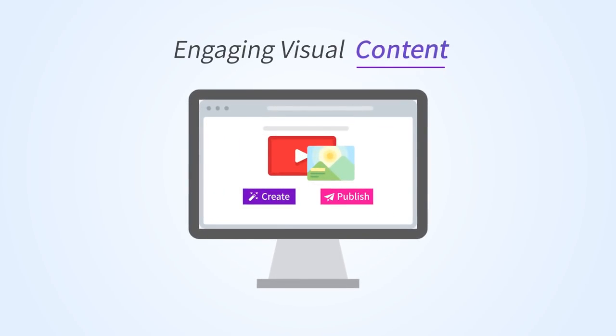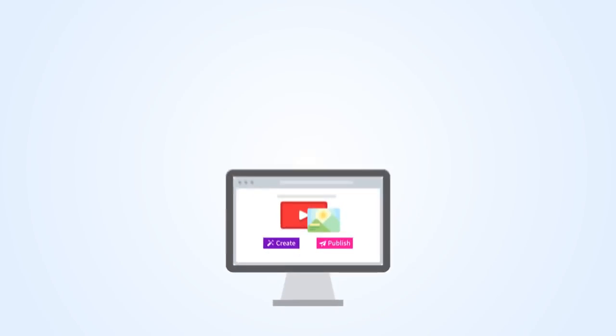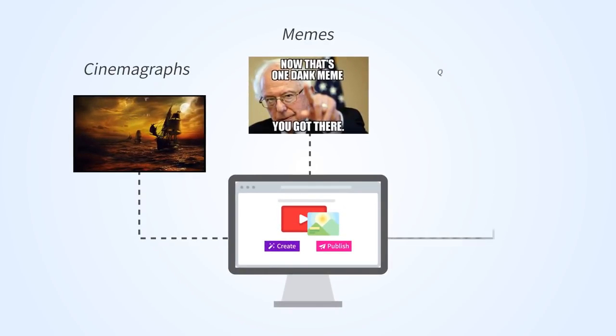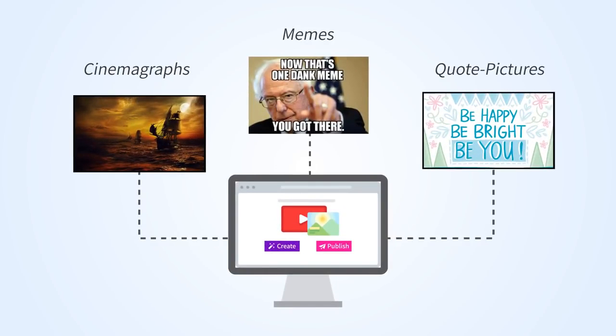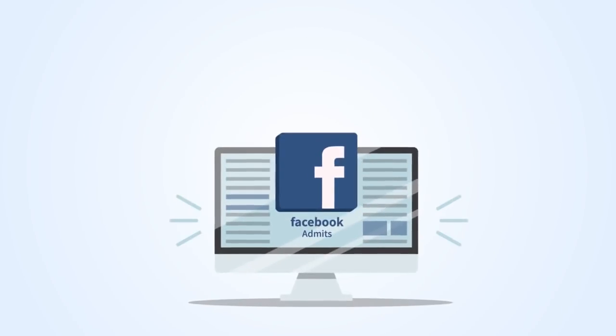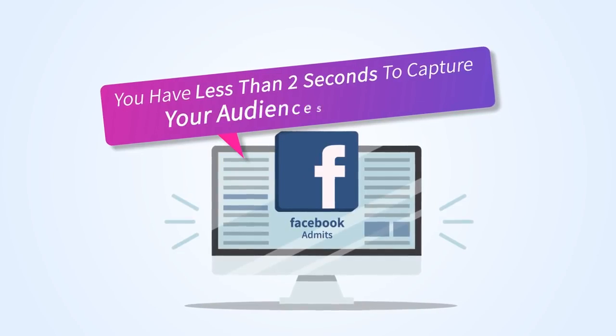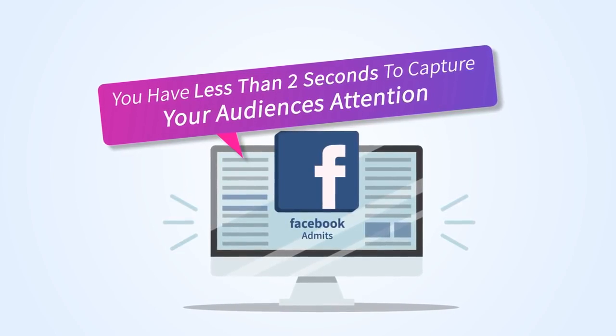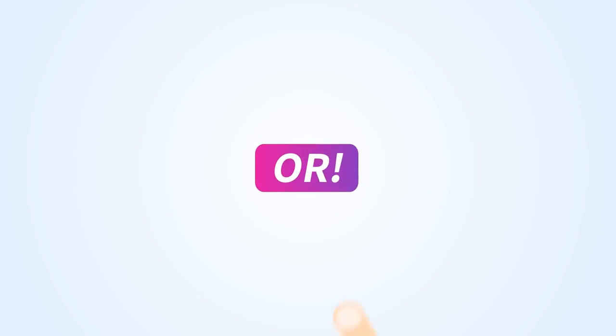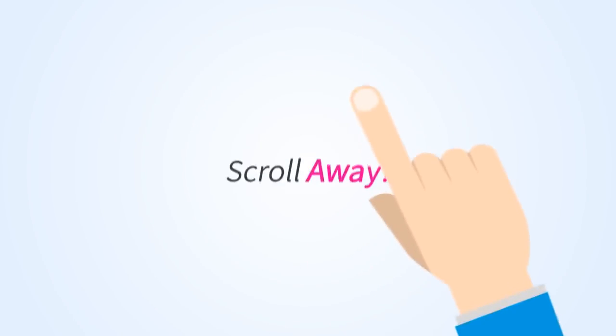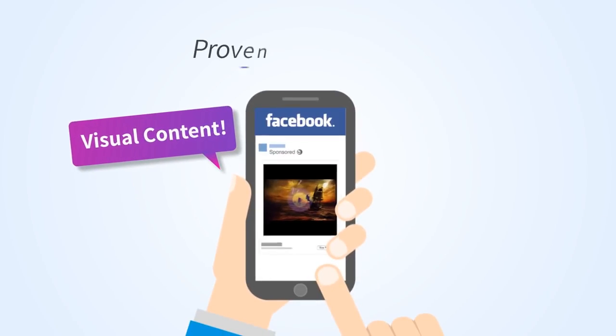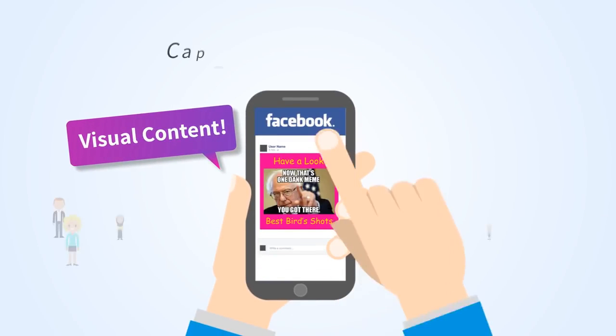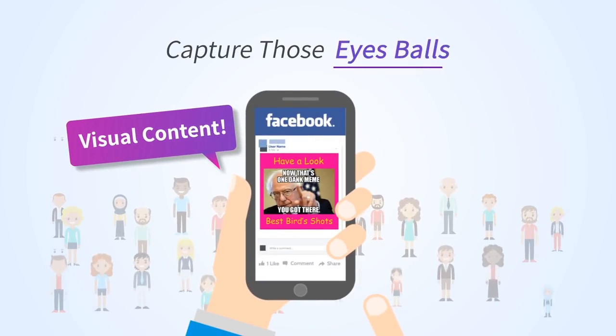Engaging visual content such as cinemagraphs, memes, and quote pictures. Now Facebook admits that you have less than two seconds to capture your audience's attention or they'll scroll away, and visual content is proven to stand out and capture those very eyeballs.